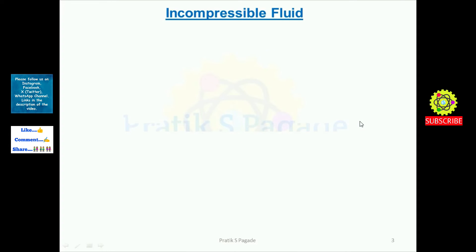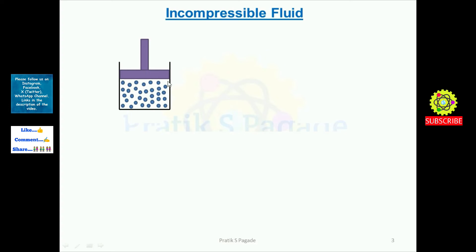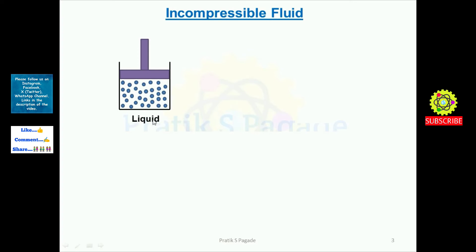Now let's see about the incompressible fluid. Again, suppose this is a container with a piston, and inside this piston-cylinder arrangement there is a fluid. This is a closed system. The intermolecular distance of these fluid particles is less than in the case of gases — this is the case of liquid.